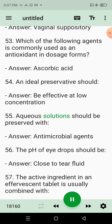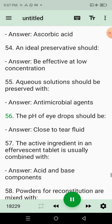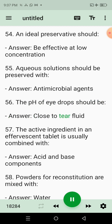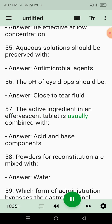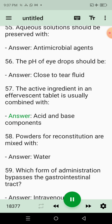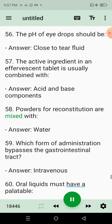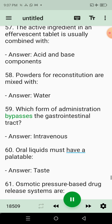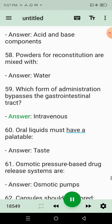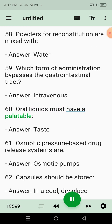55. Aqueous solutions should be preserved with? Answer: Antimicrobial agents. 56. The pH of eye drops should be? Answer: Close to tear fluid. 57. The active ingredient in an effervescent tablet is usually combined with? Answer: Acid and base components. 58. Powders for reconstitution are mixed with? Answer: Water. 59. Which form of administration bypasses the gastrointestinal tract? Answer: Intravenous. 60. Oral liquids must have a palatable? Answer: Taste.